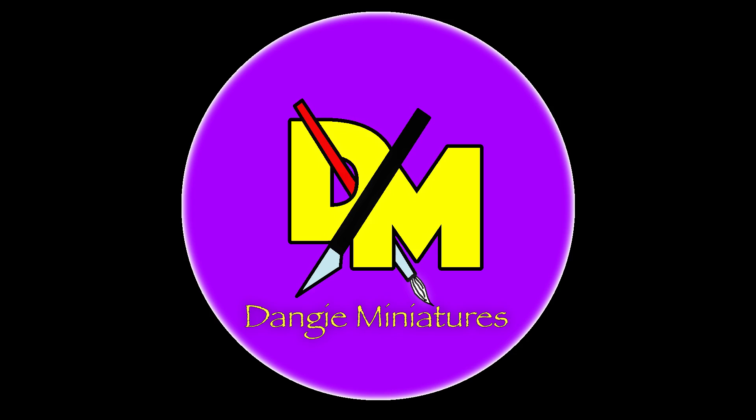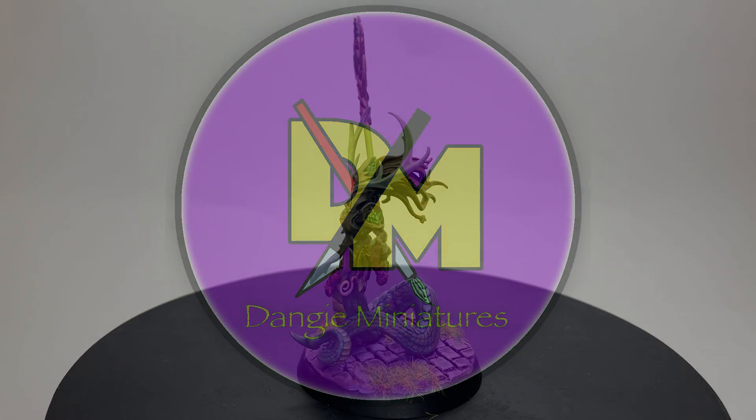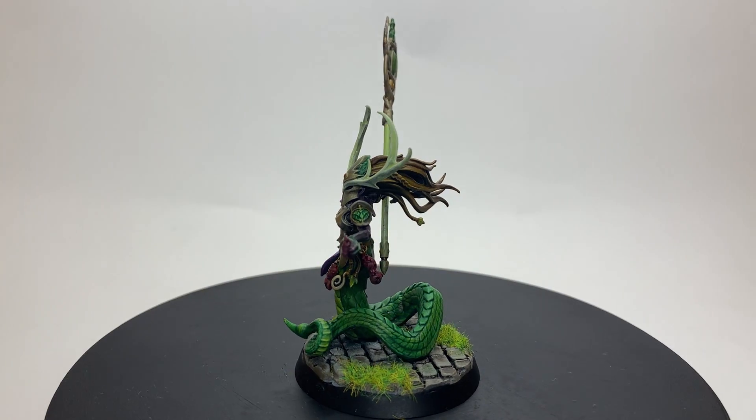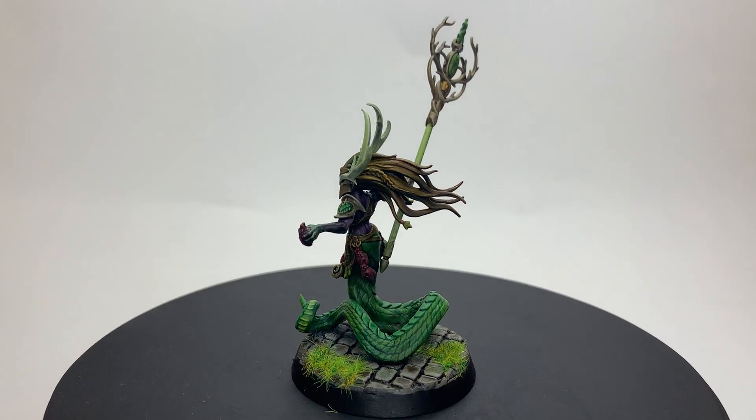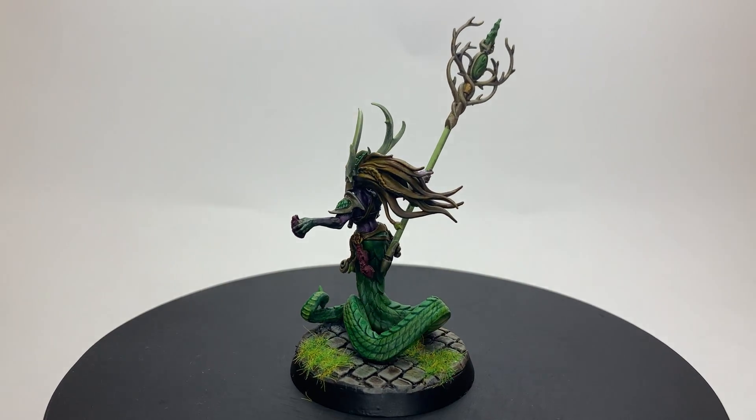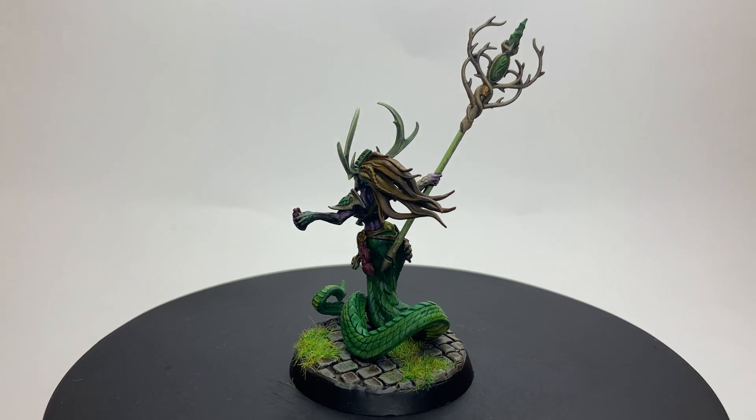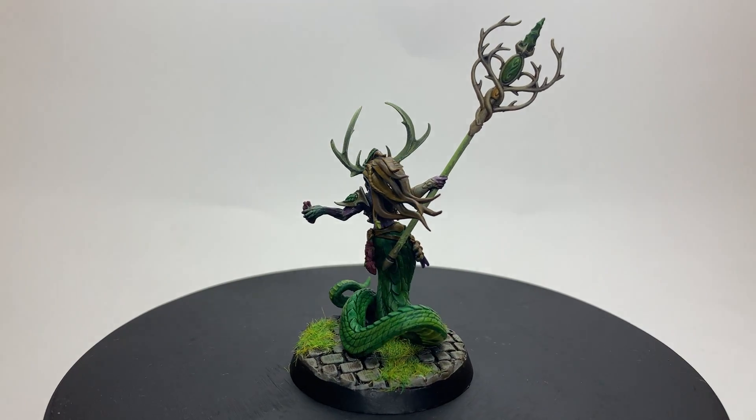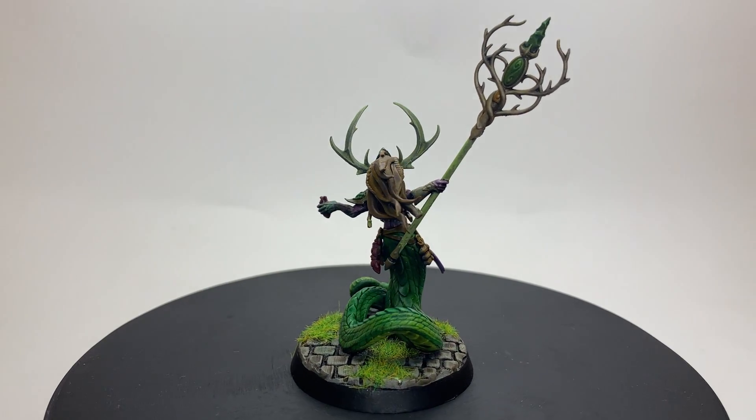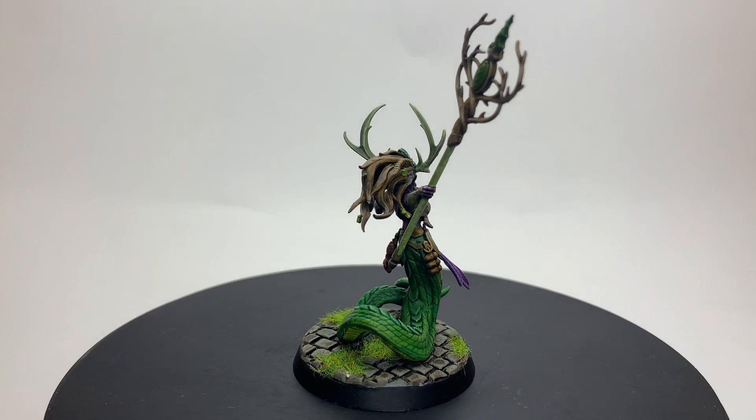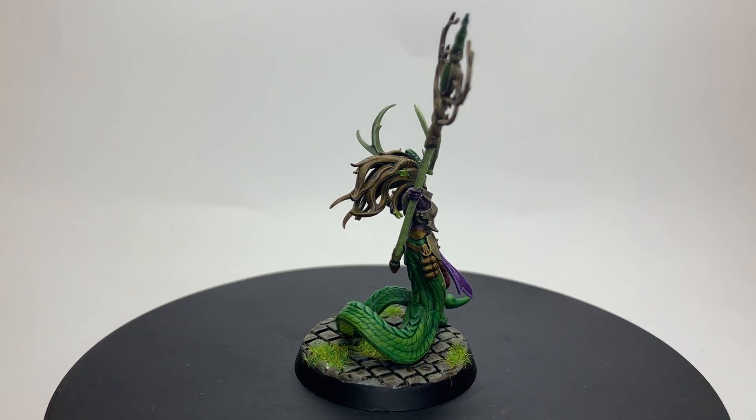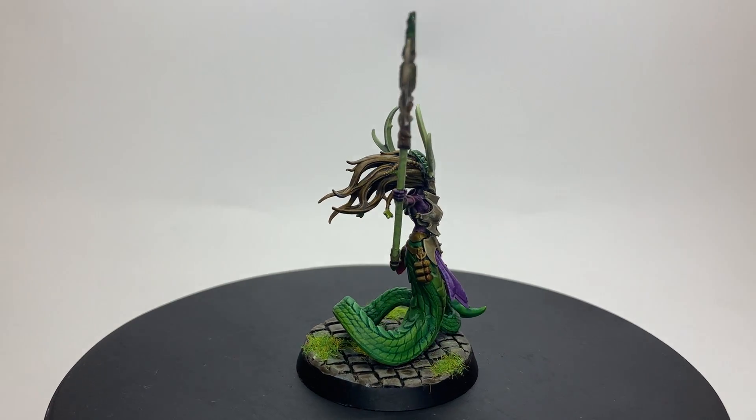And here she is all painted up. I decided to go with purple for the skin rather than a normal skin tone, purely because I have a full pot of Magos purple contrast, and I wanted to be lazy with the base coats so I could spend more time practicing the details.